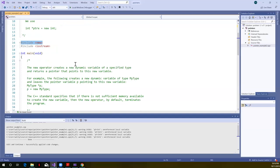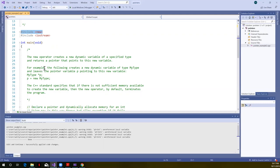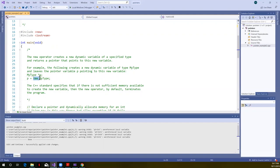The new operator creates a new dynamic variable of a specified type, and it returns a pointer that points to this new variable. Basically, we're going to allocate memory, and we'll have a pointer to the beginning of that area of memory. So here's an example here. We're going to create a variable of type my type. So here's a type my type, and then asterisk P. P is the name of the pointer. The asterisk says make this a pointer to my type, and then we could just simply assign P. You could use the word new, and then the data type there.